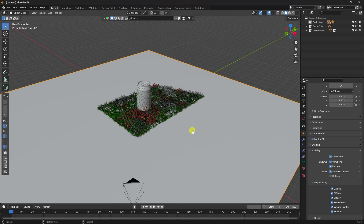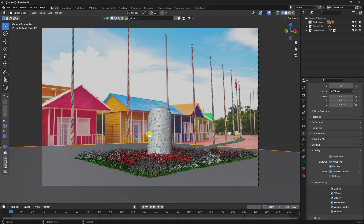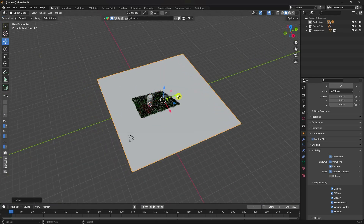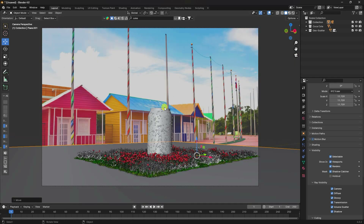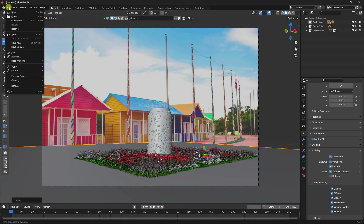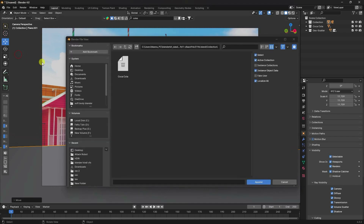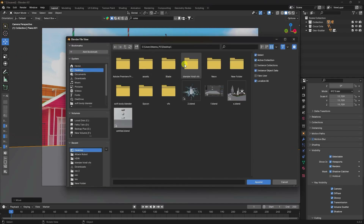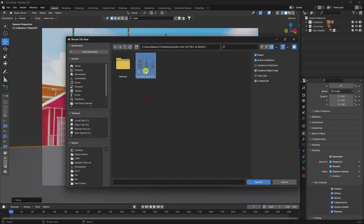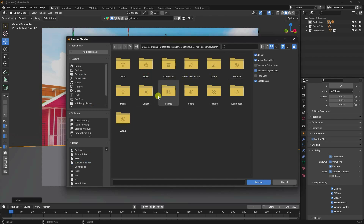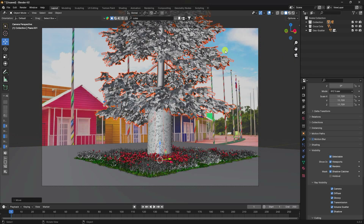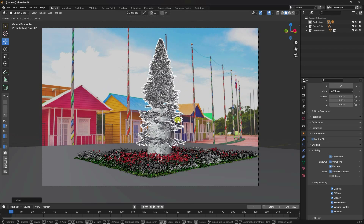Check Shadow Catcher — see, that's my floor shadow. Press Numpad 0 and adjust the plane's position slightly. Now I'll apply a free tree model: go to File, Append, select the tree collection, navigate to the objects, and import it.